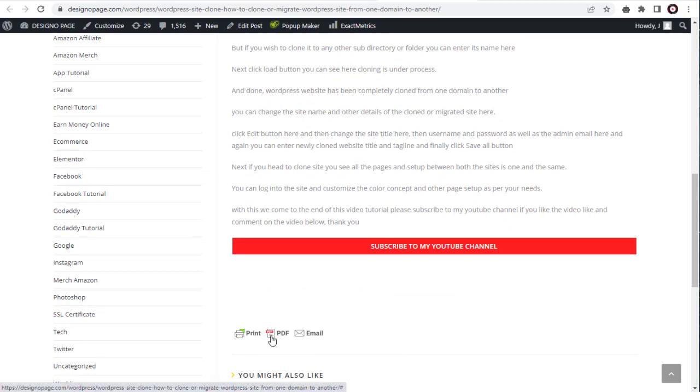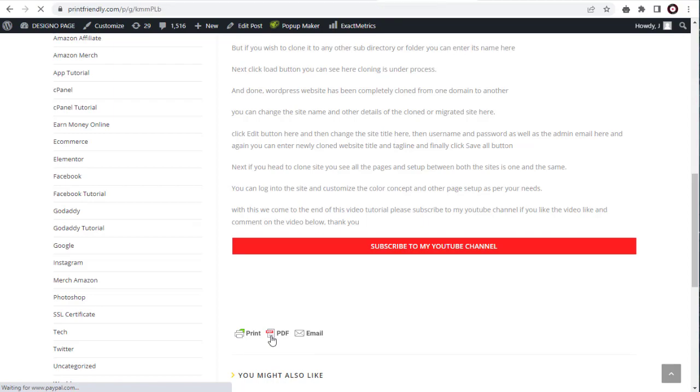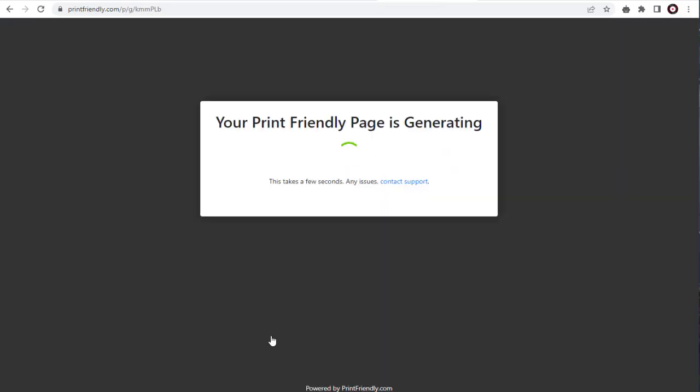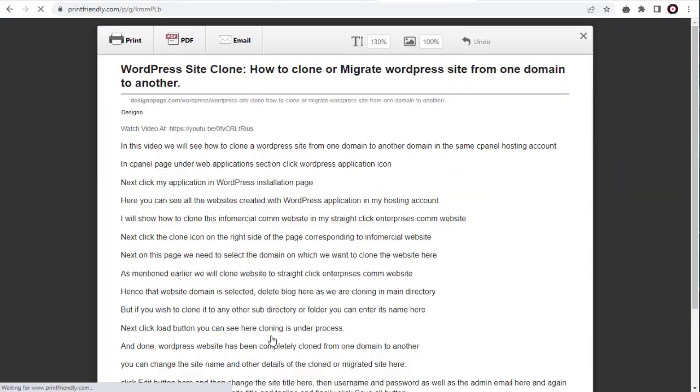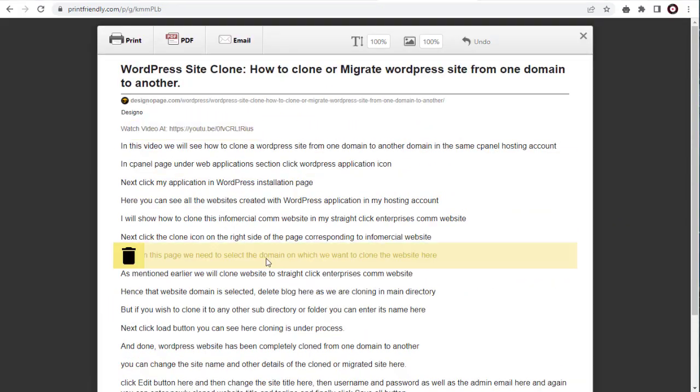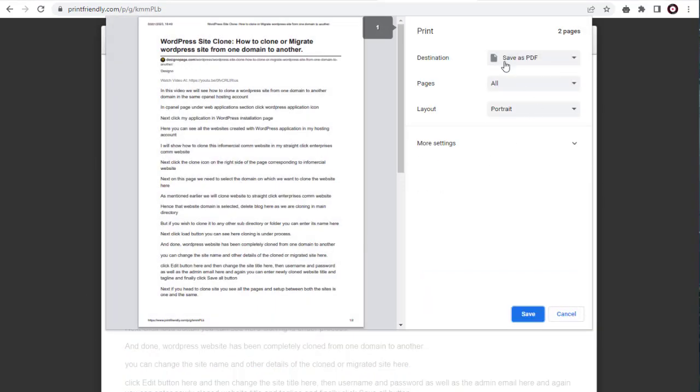To create the PDF, we can either click on the print, or the PDF icon, and create PDF file for the post to save on our computer.